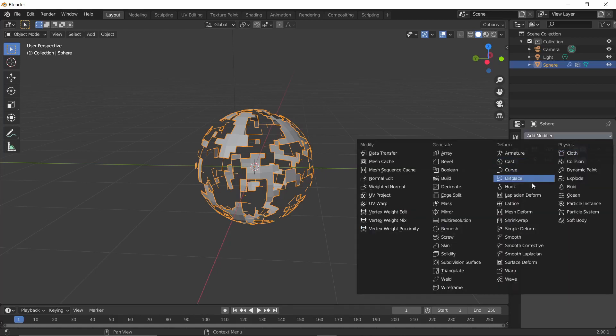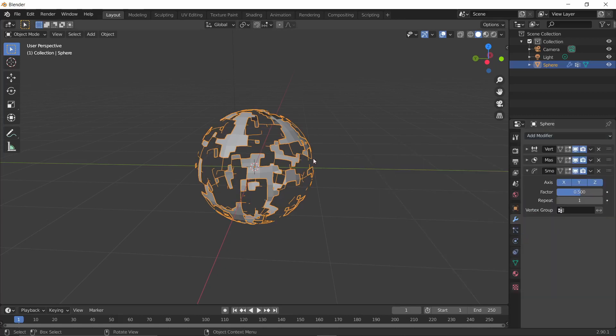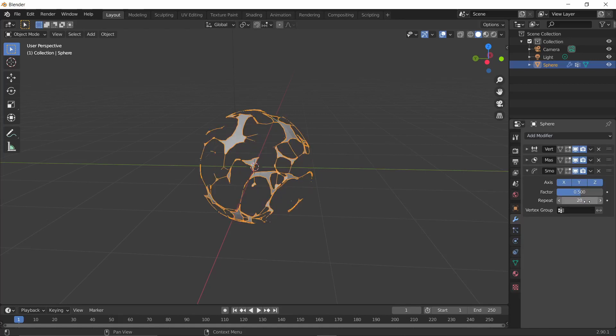Add another modifier — go to the Deform column and add Smooth. Once added, you'll see it alters the shape a little bit. Set the Repeat factor to about 20.